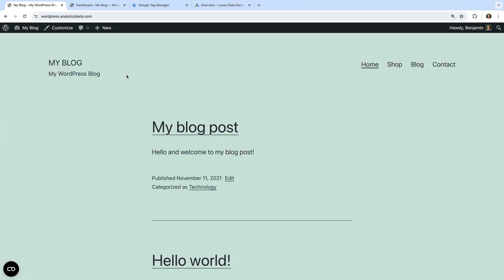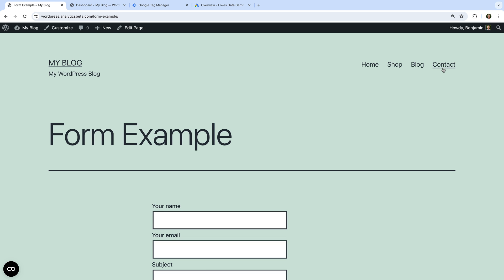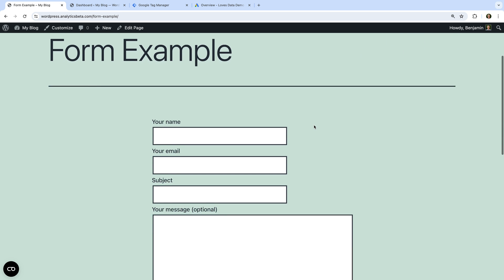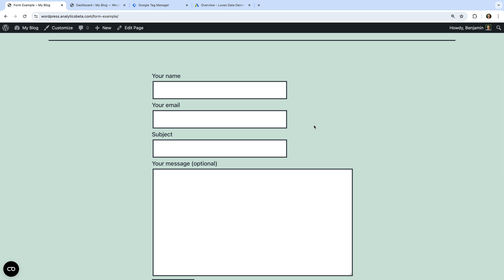Let's navigate to Contact, and we can see the form we're going to track. In order to configure enhanced conversions, we're going to send the email addresses people enter into this form to Google Ads. You can also send other information to Google Ads for enhanced conversions, including first and last name and street address, but we're going to focus on tracking email addresses.